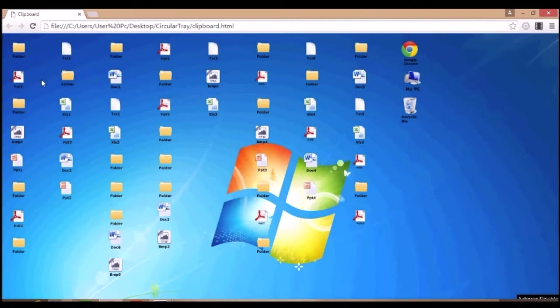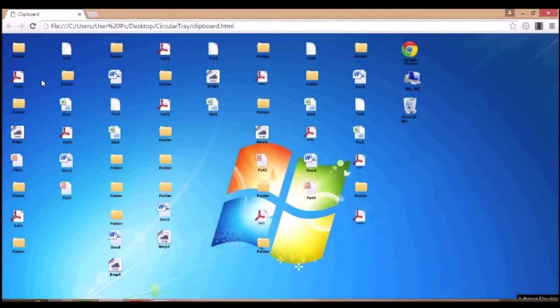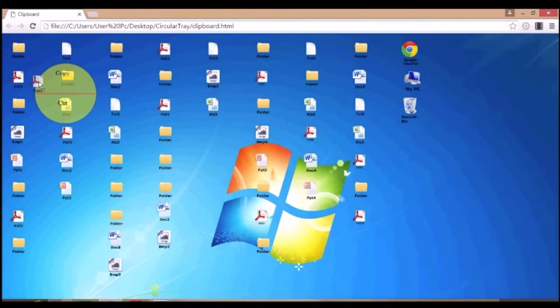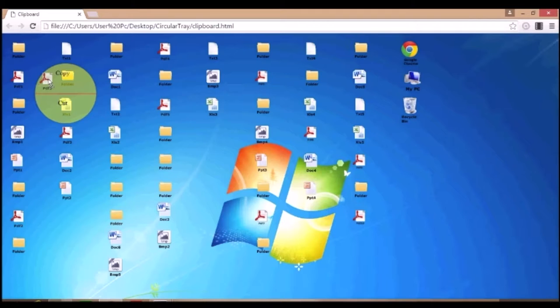Now let me start demonstrating the technique. The technique consists of two parts, the Drag part and the Drop part. In order to initiate the Drag mode, the user would start by grabbing any file and the tray will appear on the right.